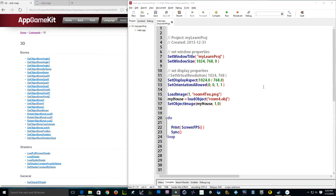Hey everyone, I'm going to show you how to move the camera around. This is a good thing to do because if you're working with 3D you want to be able to move around your world so you can see your design. There's no telling what kind of 3D game you're making — maybe a first-person shooter or a platform game using 3D objects.